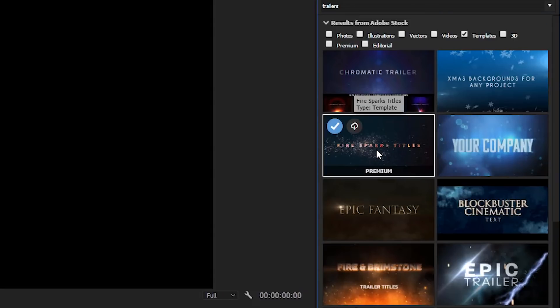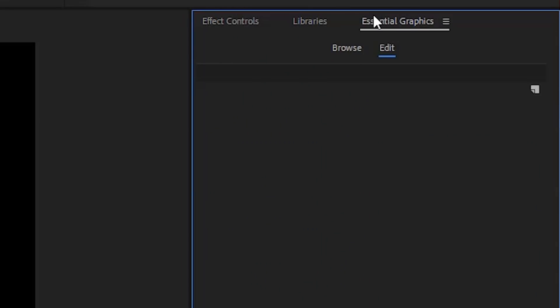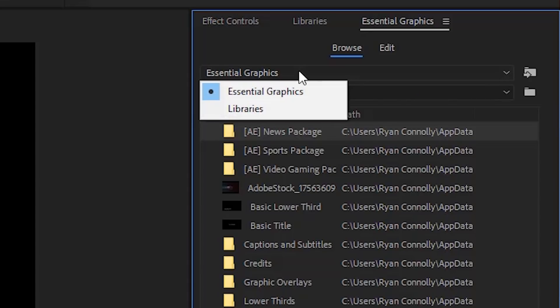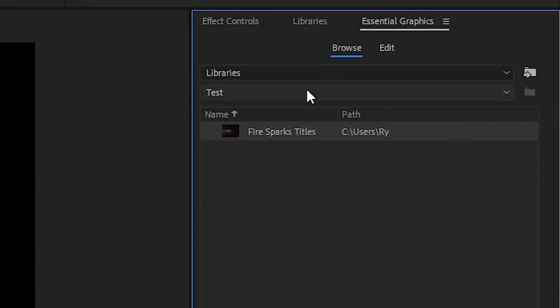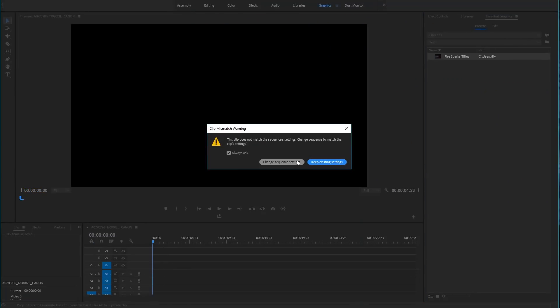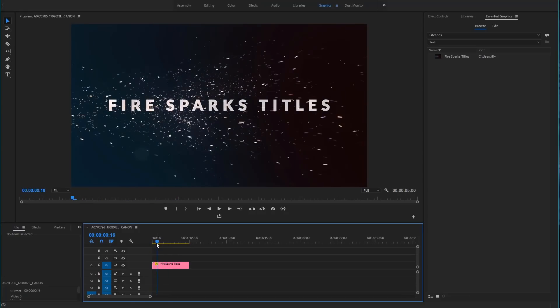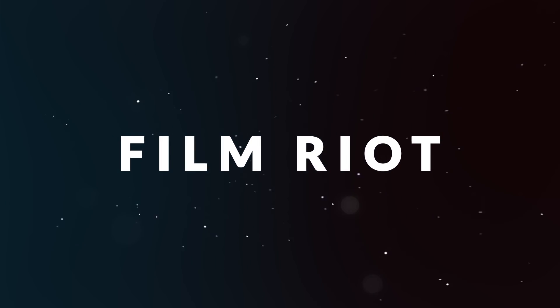This is the one I was messing with earlier that I already downloaded. Once you've downloaded it, you go over to your Essential Graphics panel, go into Browse, browse to the library you put it in — I put it in here in Test — and then you can drag it right into your timeline. Change sequence settings to match, let it load, and there you go. We have it loaded in and we can now start messing with it. It's this cool little title, which we'll render out real quick so we can see exactly what it's doing.